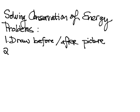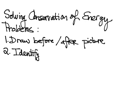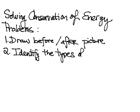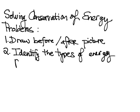Second, instead of labeling your masses and velocities, you're going to identify the types of energy present before and after.